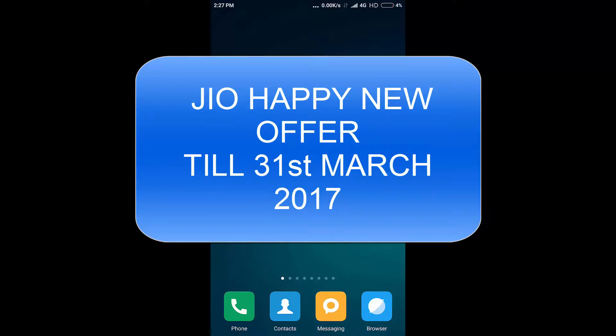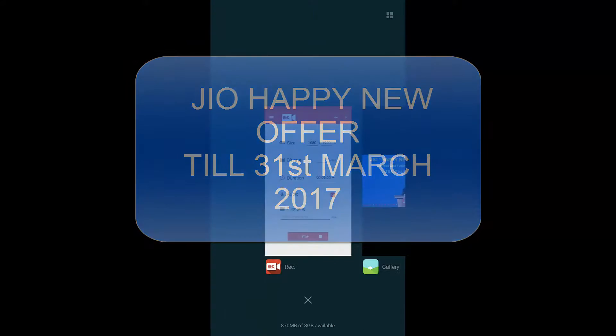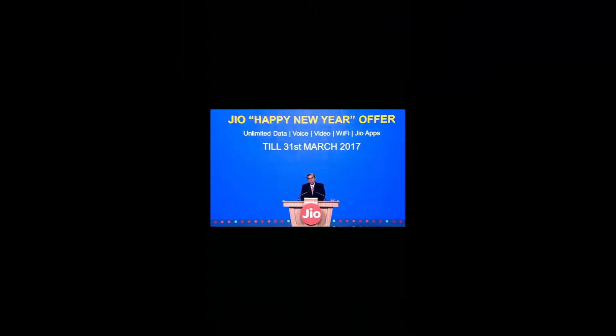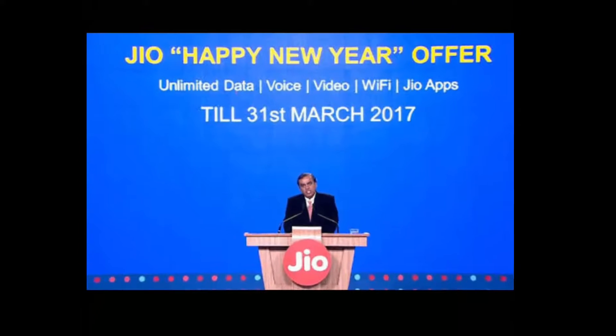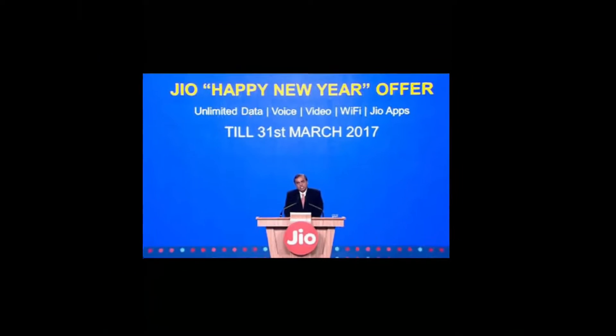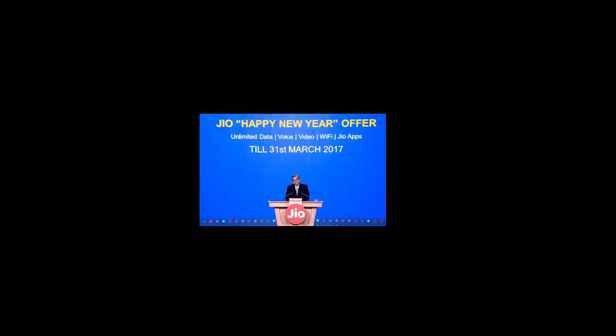So I am going to show you a pic. As you can see, Jio Happy New Year offer is giving unlimited data, unlimited voice and unlimited video calls, WiFi and Jio apps till 31st March 2017. So in the unlimited data category, you are not getting full data